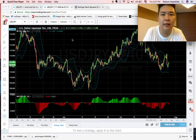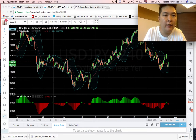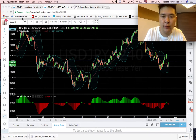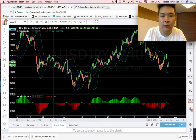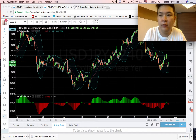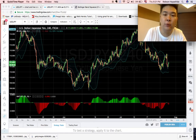In this case, we are looking at USDJPY. Here you have the dollar-yen pair on the four-hour chart, so each candlestick represents four hours. And what I'm looking for here is the constriction.